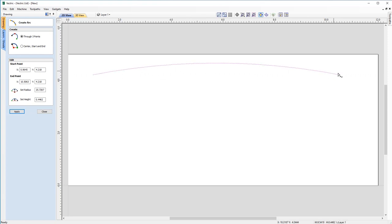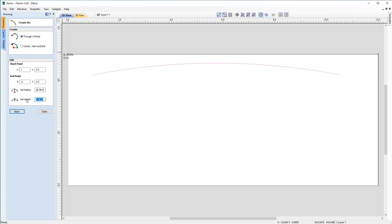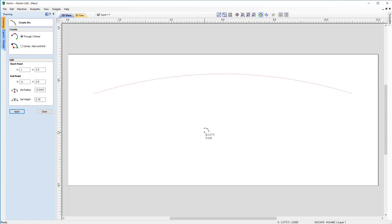Now we've got a rough representation of what we're going for on screen, and we're going to come back into the Create Arc form to modify some parameters to make sure it's accurate. We'll go to the start point and enter X1 and Y3.5, then the end point at 11 and Y3.5. We don't know the radius but we know we want a three-quarter-inch displacement, so we can set that in the Set Height box and click Apply. The vectors now change to these values and are placed correctly.